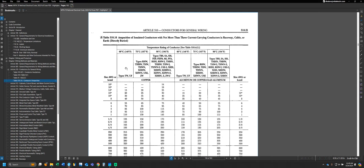In the 60°C column we have types like TWUF; in the 75°C column we have types RHW, THHW, and so forth; and in the 90°C column we have common conductors like THHN, THHW, XHHW, XHHW-2, and so forth. What the NEC is telling us is that these insulation ratings can essentially be heated up to their rated temperature without negatively affecting the rating or condition of the insulation.